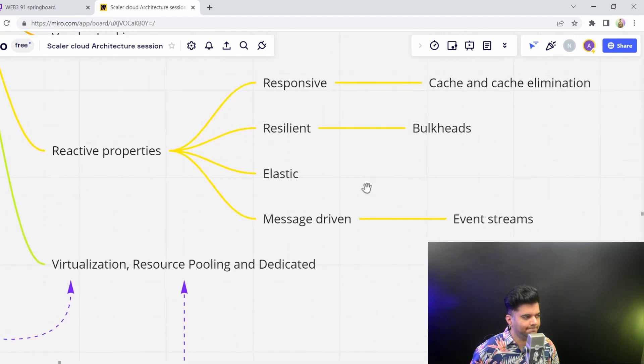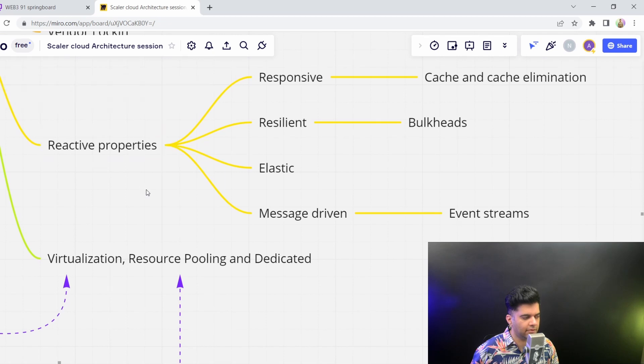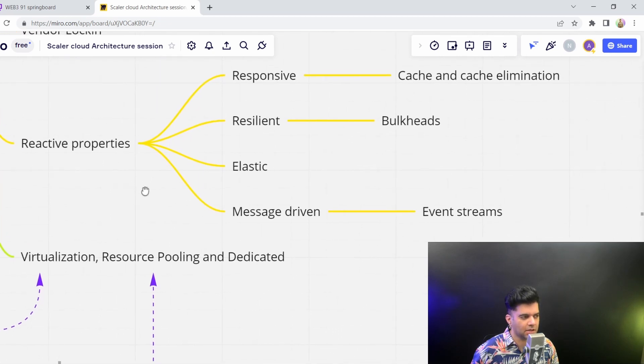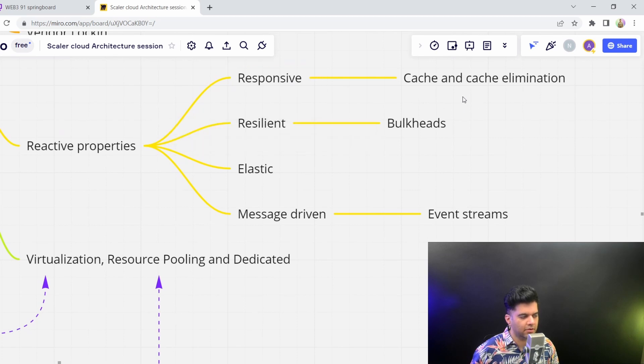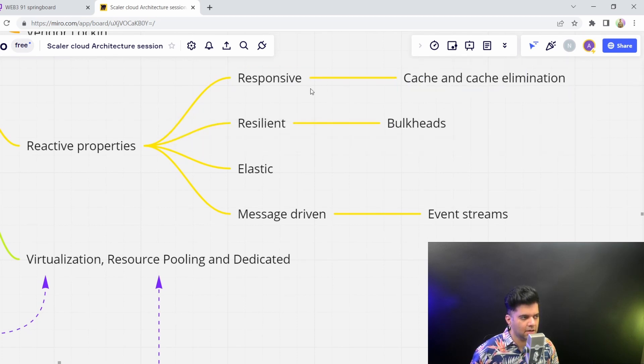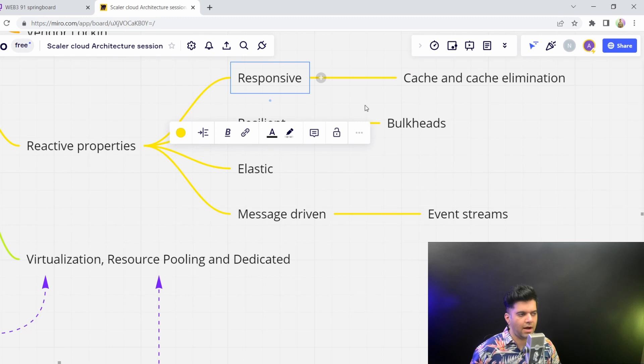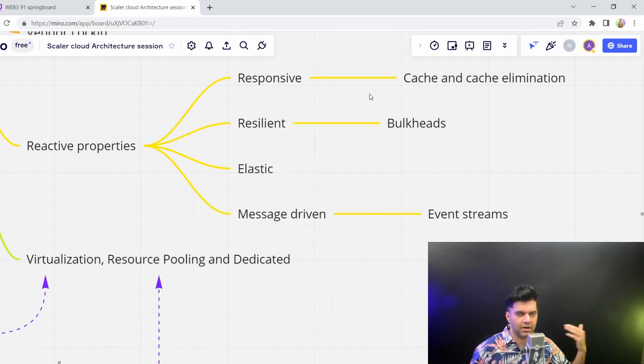So cloud architectures, cloud native applications have reactive properties. That's what they're known for. They're known for the responsiveness, wherein they can have cache and cache elimination. When you start adding caches in your infrastructure, it starts becoming very responsive, because you don't have to make a lot of requests to the server.